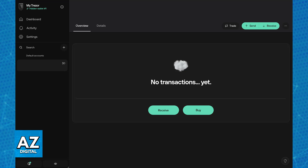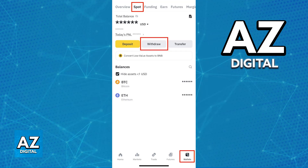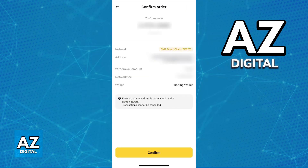Once you have the address copied, withdraw from Binance. Log into your Binance account, go to your wallet, and choose the withdrawal option. Select USDT ERC20 and paste the USDT address from your Trezor into the withdrawal address field, then enter the withdrawal amount.